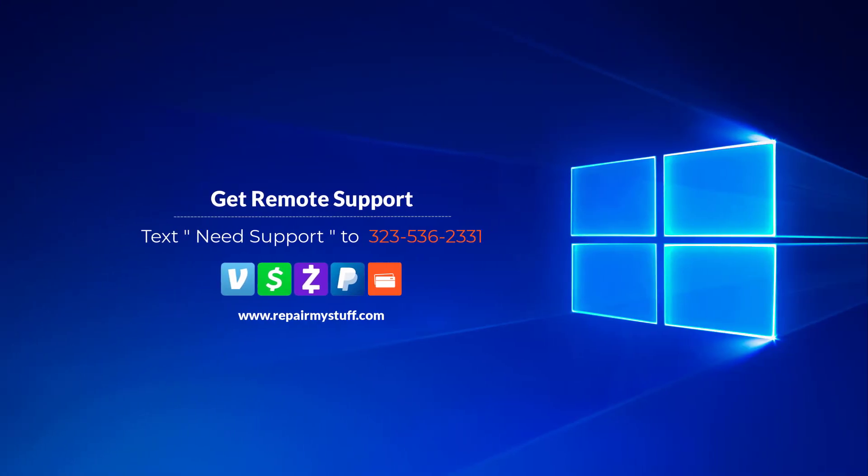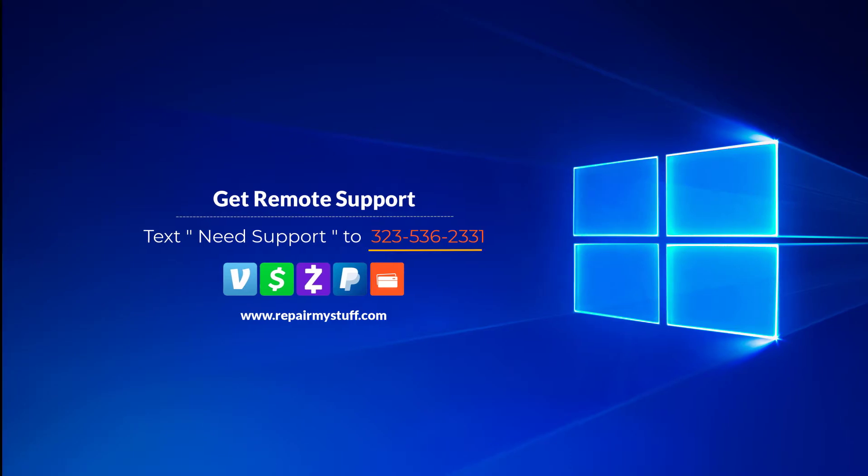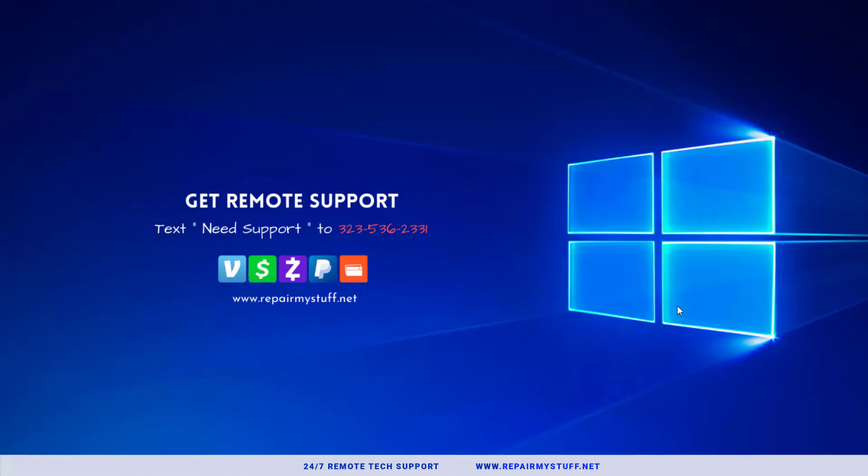Hey, this is your favorite tech with another tutorial. Be sure to check us out on our website or text us if you need tech support. In this video I'm going to show you how to disable Windows 10 login password and lock screen.